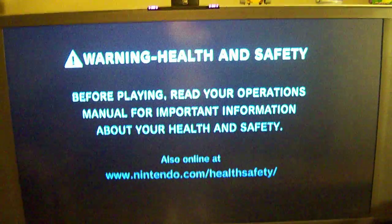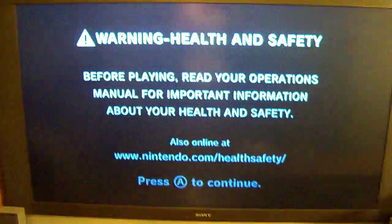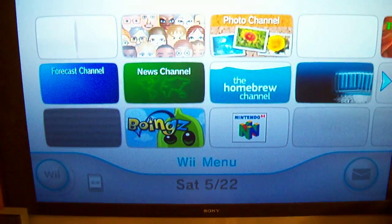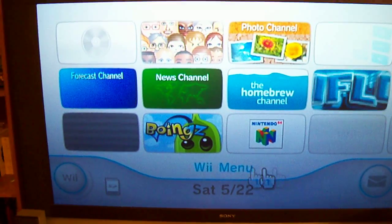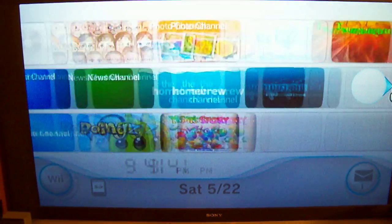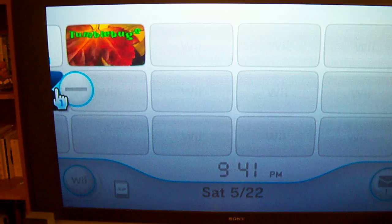So it's going to be starting up normal, and the channels that show up are going to be the native channels for the Wii NAND. So there you go, you can see it's got those channels.